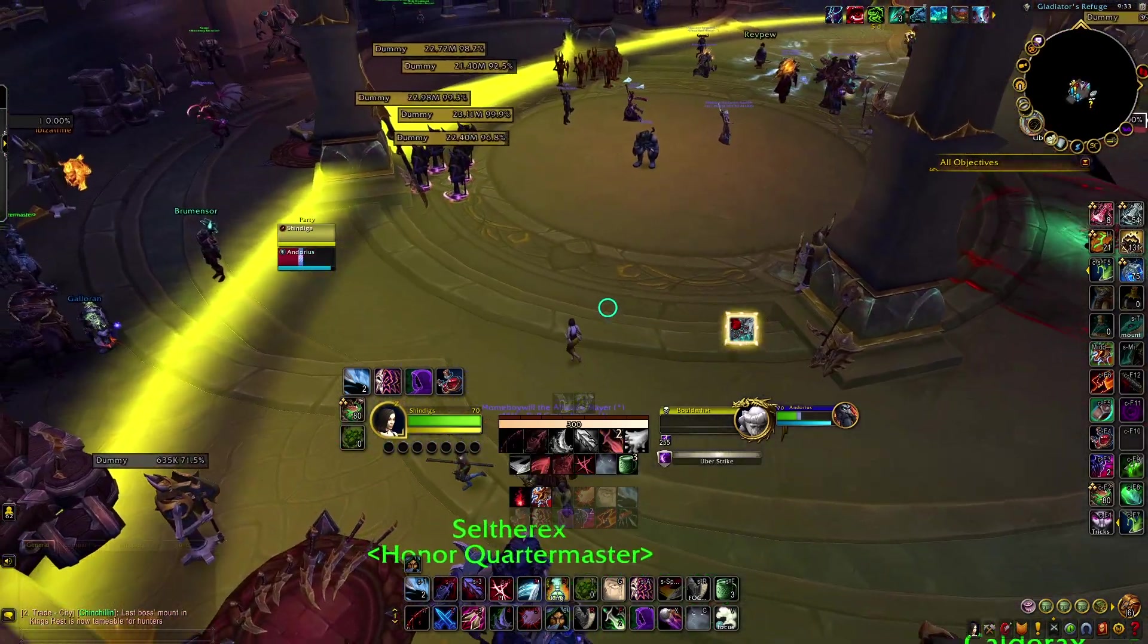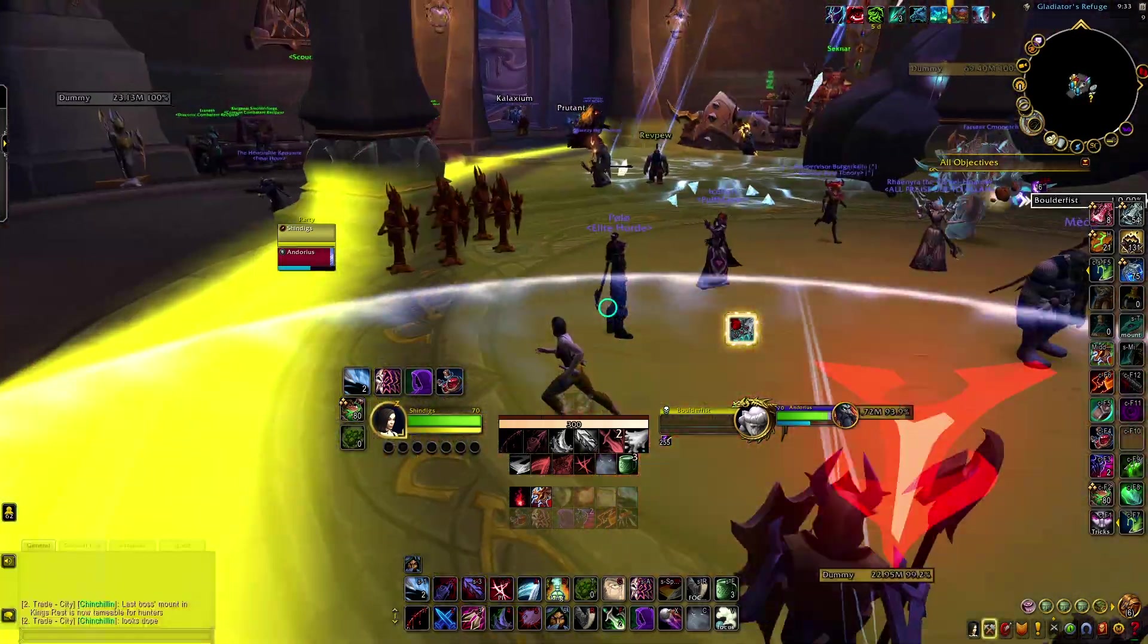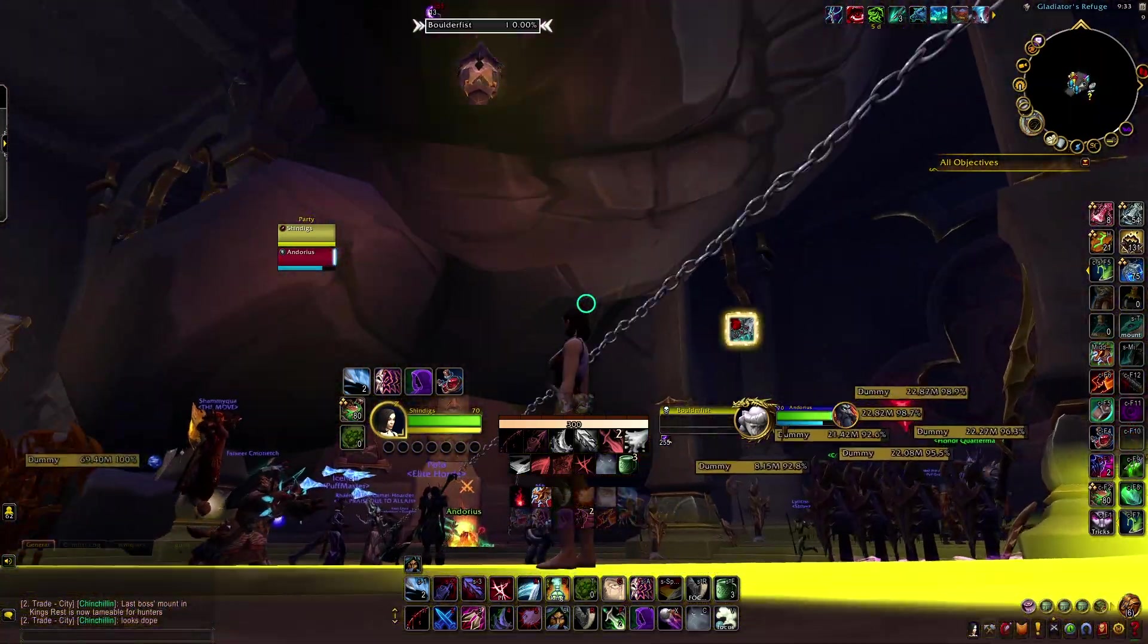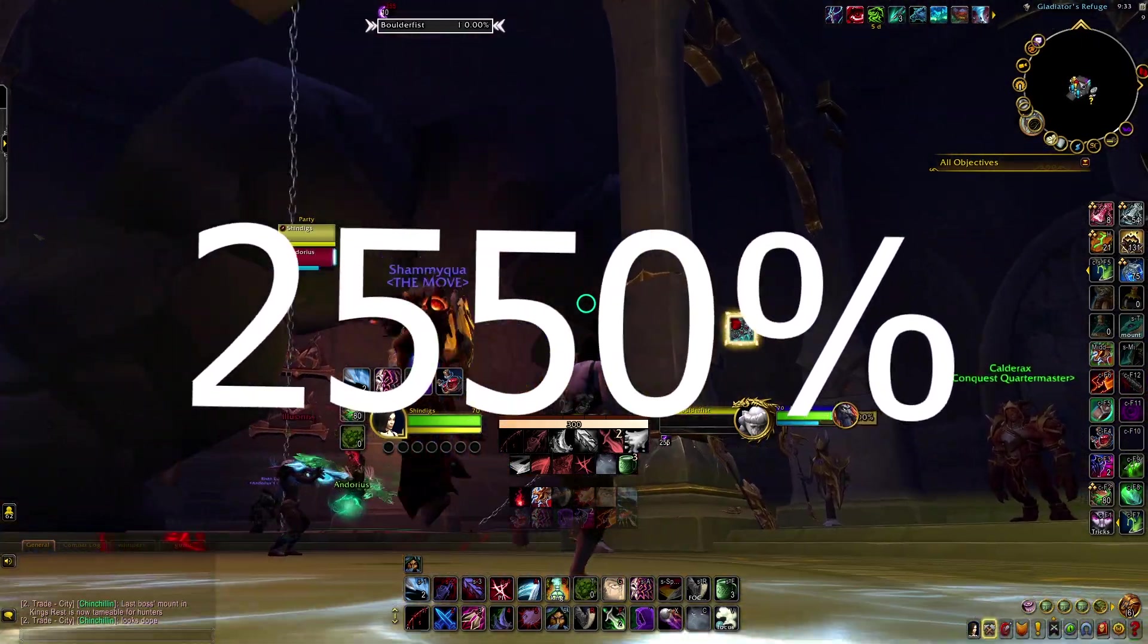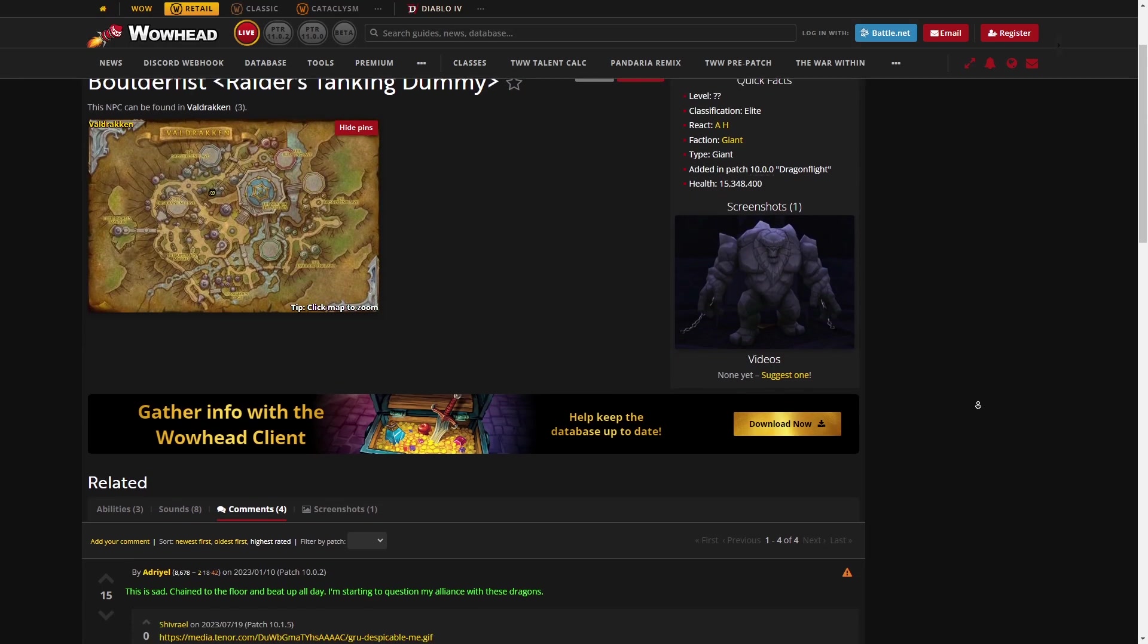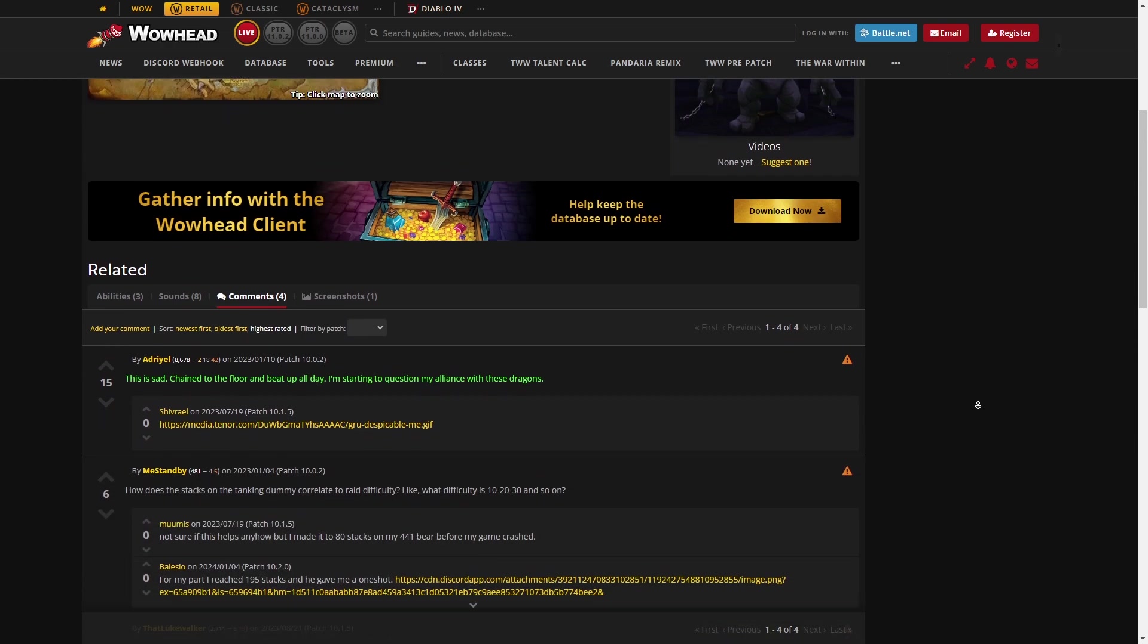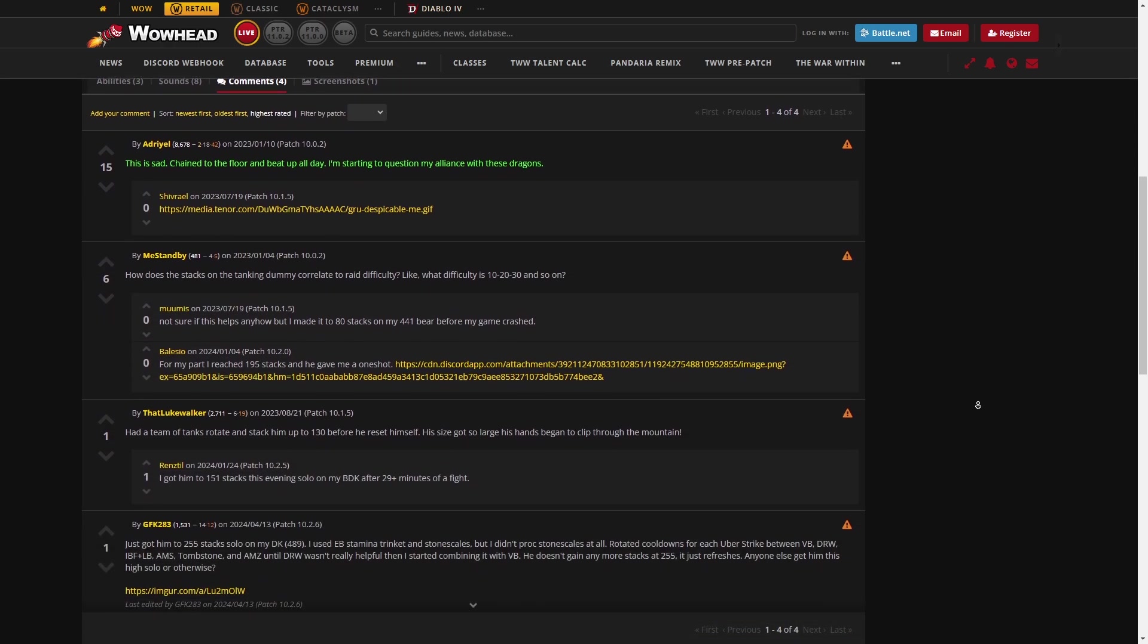Similarly, I imagine the developers at Blizzard didn't think the average player would ever reach 255 stacks of Uberstrike, aka 2,550% increased damage. It's unrealistic. Or, at least it was for most of the expansion, before players attained the power level they now have.